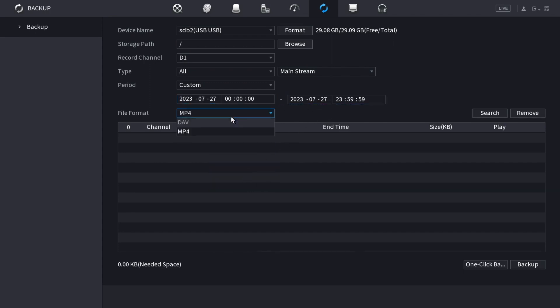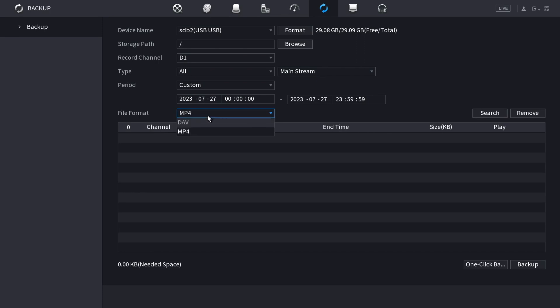Then you can choose what format you want the files to be saved in. DAV is the original format that it's recorded in, or you can have it converted to the more common format of MP4. I'm going to leave it in the original format DAV.